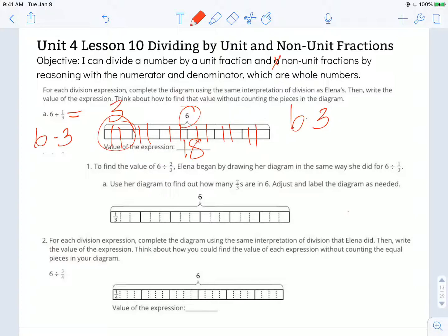Number one says to find the value of six divided by two-thirds. Elena began drawing her diagram in the same way she did for six divided by one-third. Use her diagram to find how many two-thirds are in six. It's already split into one-third-size pieces, but I want to look at groups of two-thirds, so I need two of those thirds together at a time — groups of two.